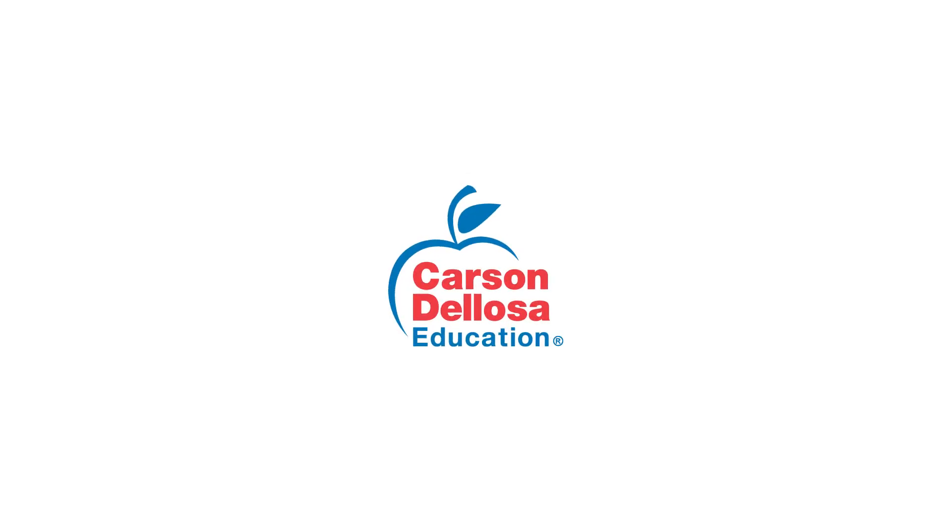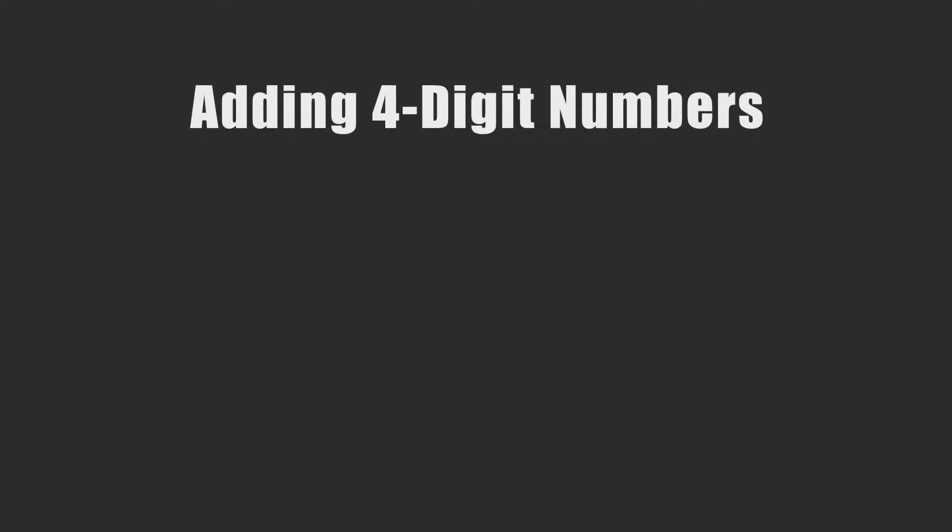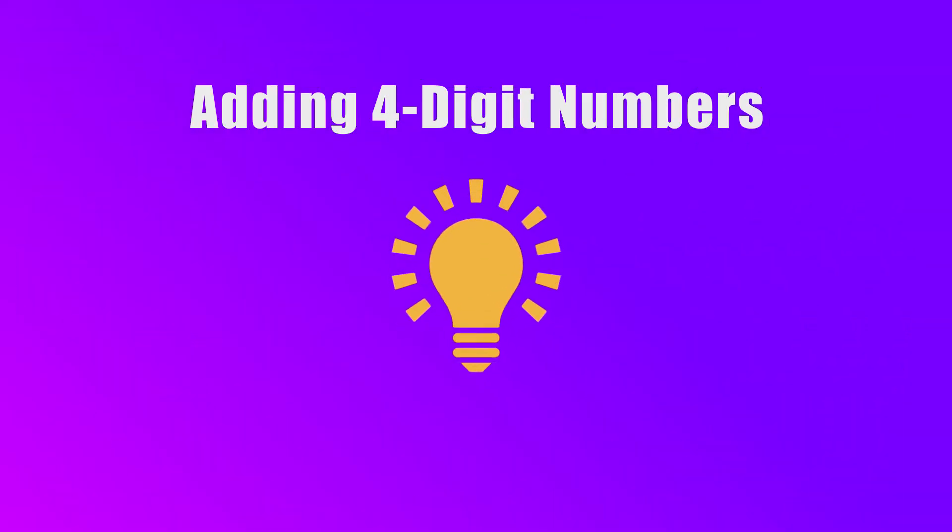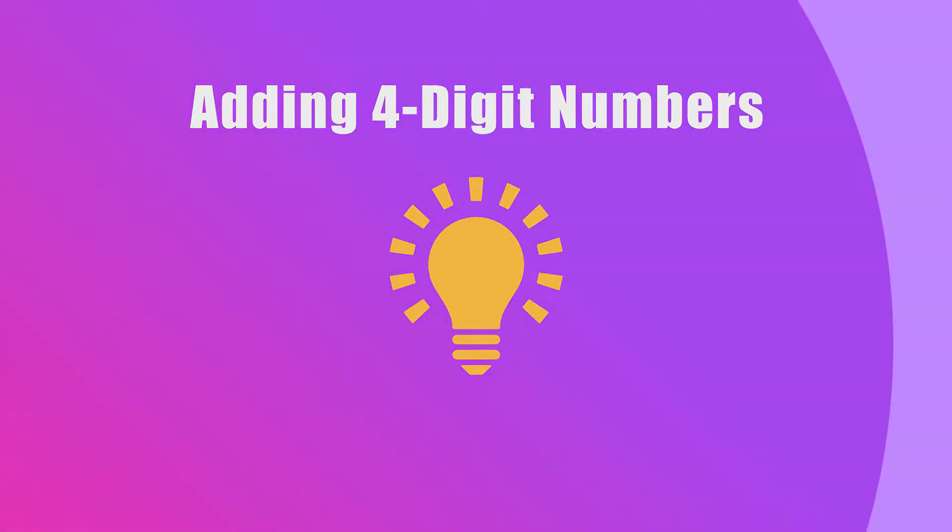Hello! In this video, we will add numbers with four digits.